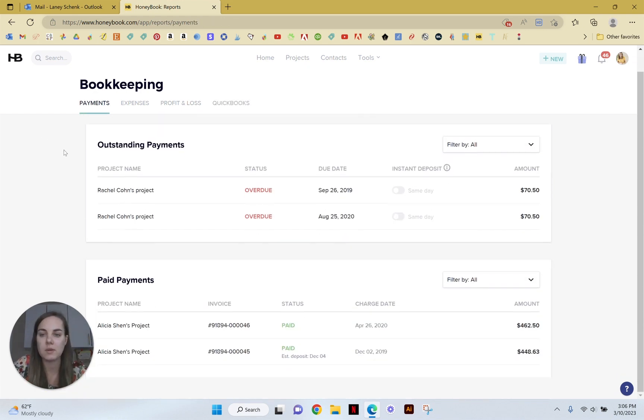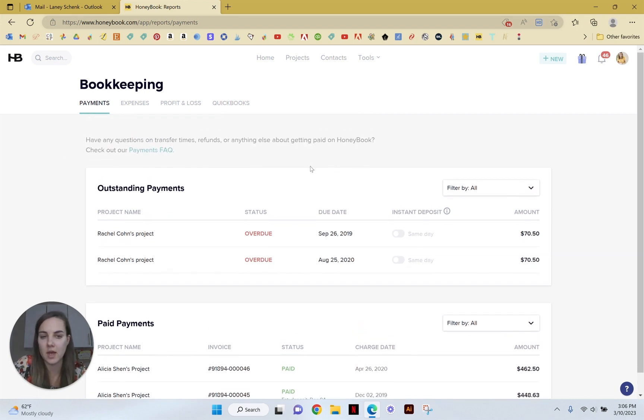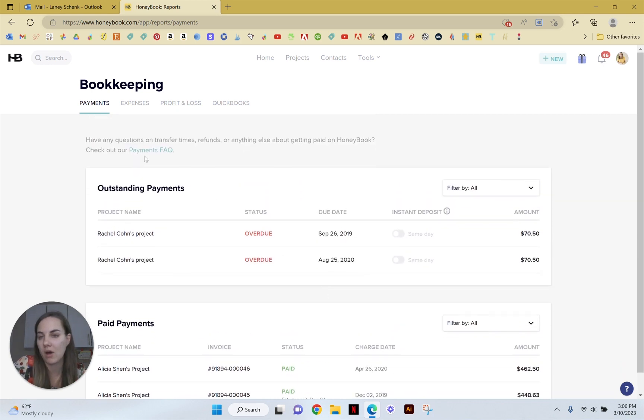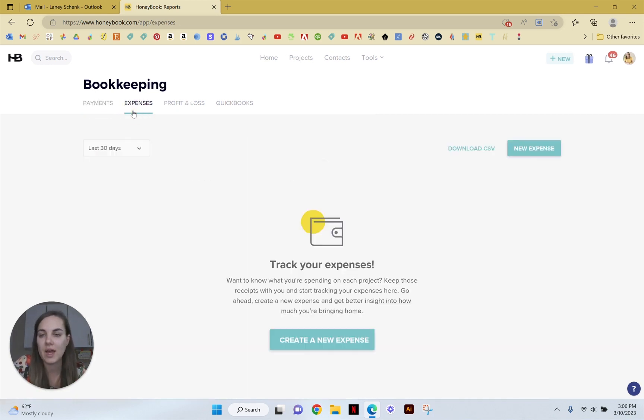Payments are going to be payments from your clients and you'll be able to filter through them here and just see all of those as well as when you're getting paid on them, which is so helpful. Expenses are things that you'll have to upload on your own.